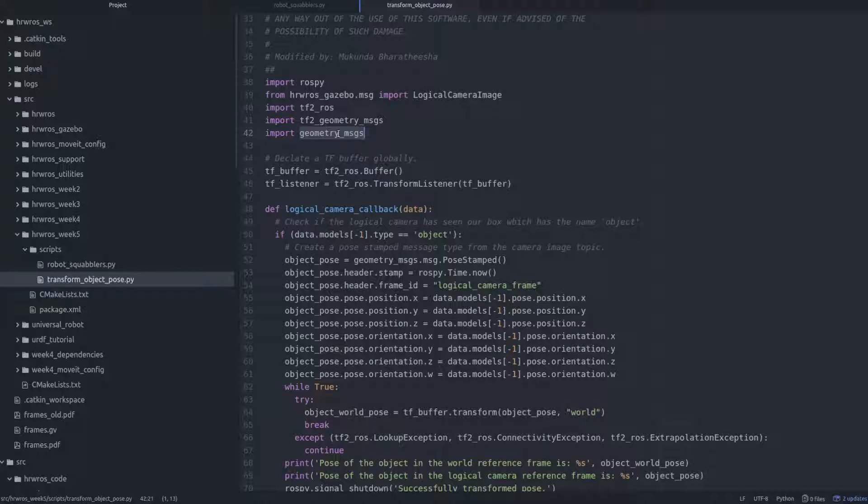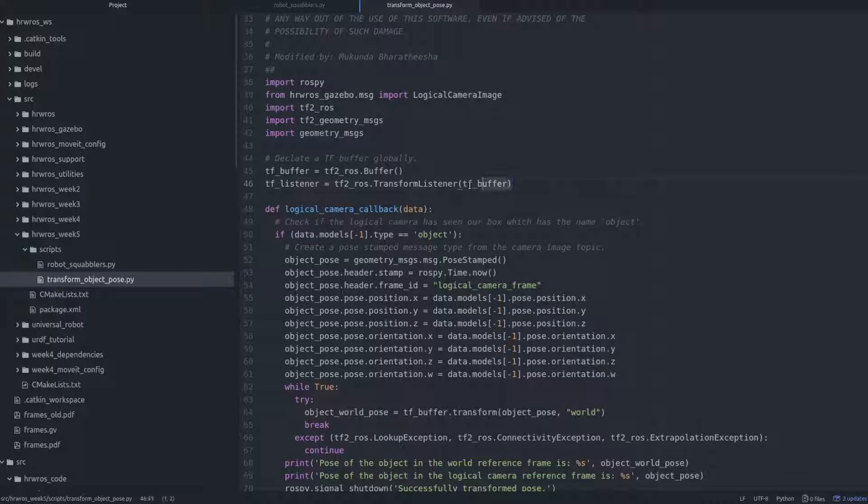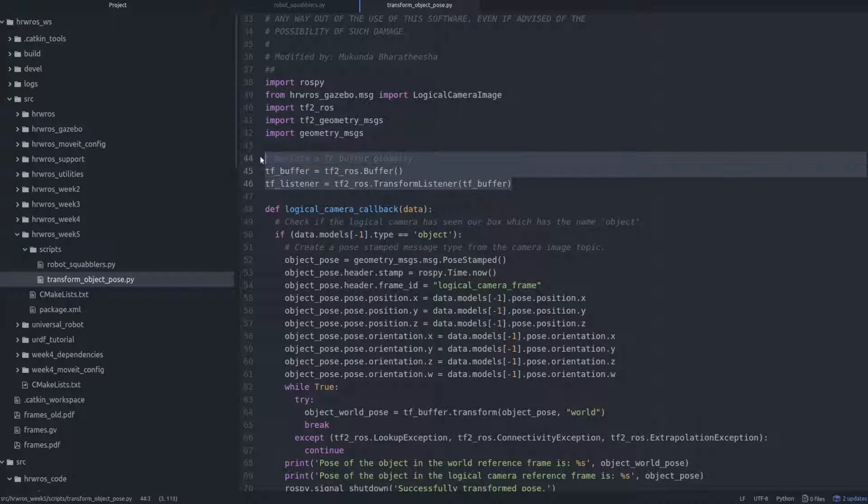Then, we create the tf buffer here, also with the default buffer size and associate the buffer to a tf listener, so that the buffer can store tf messages.